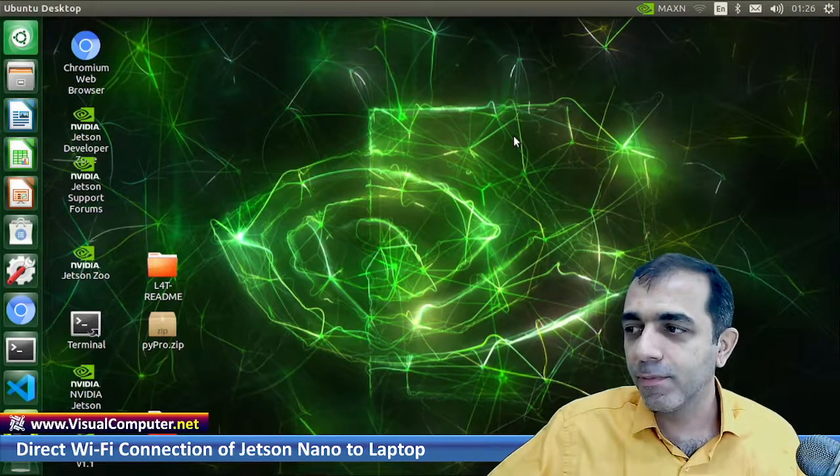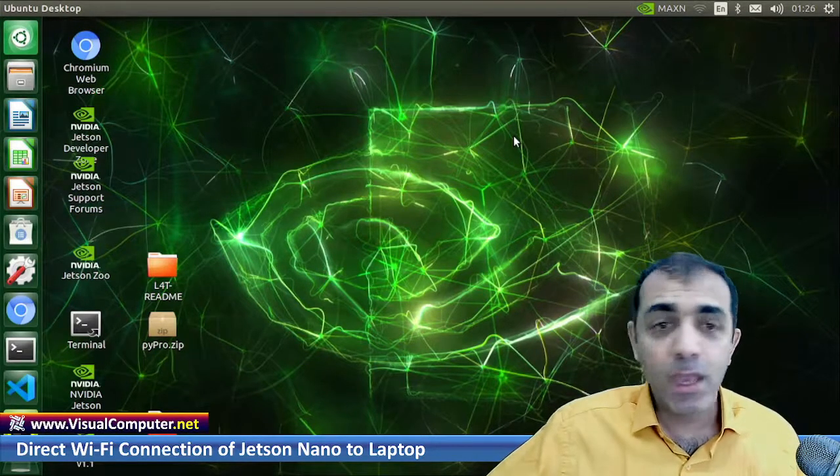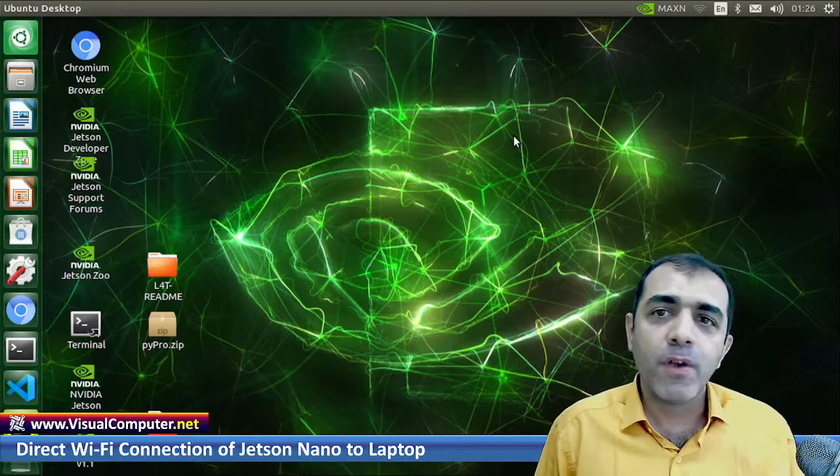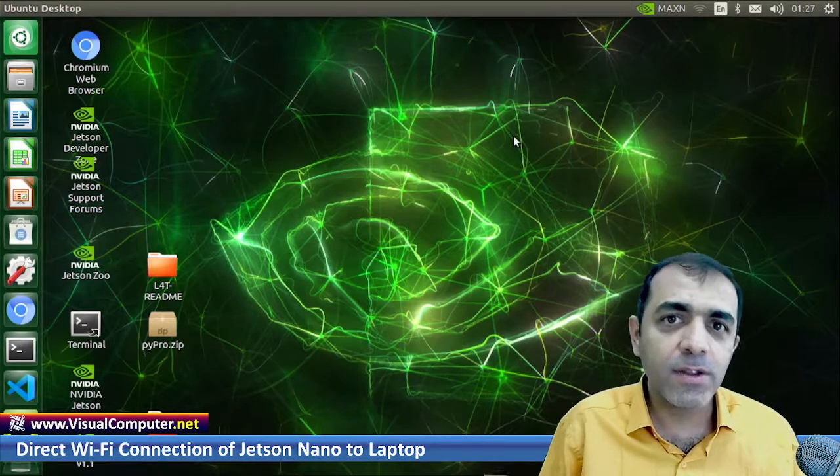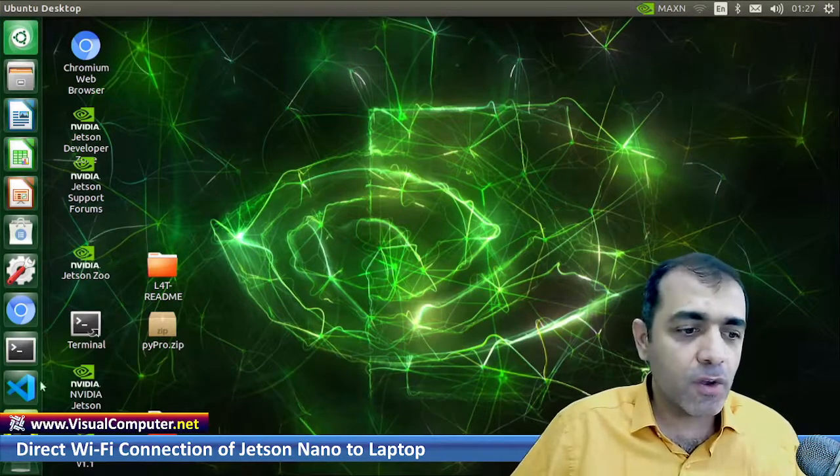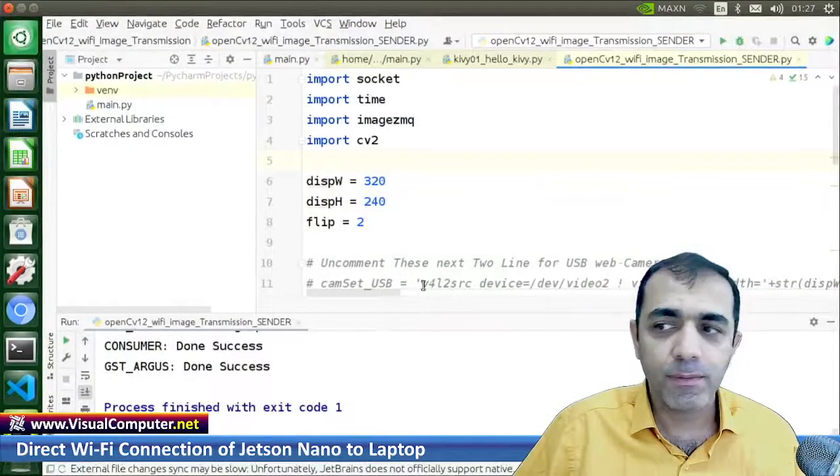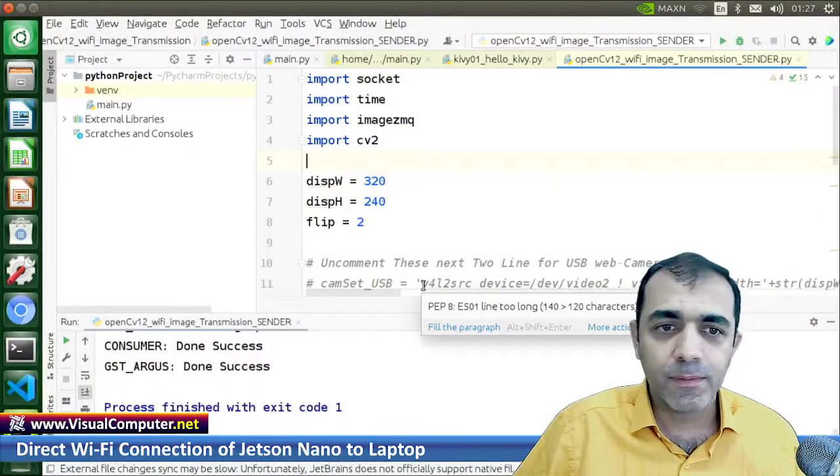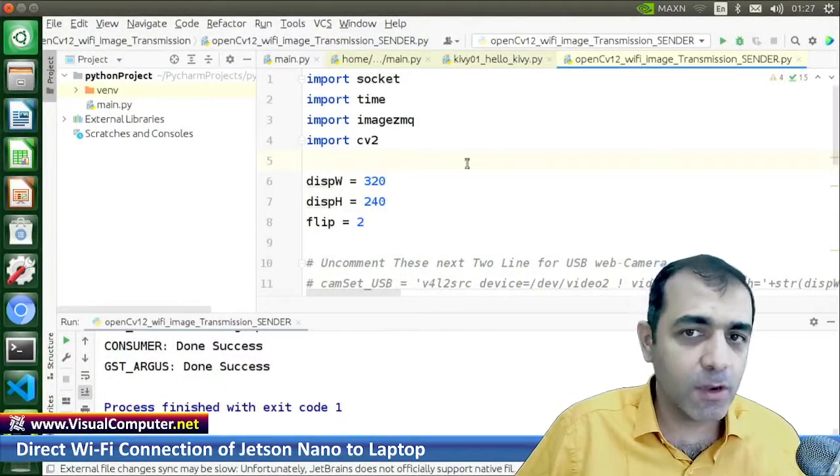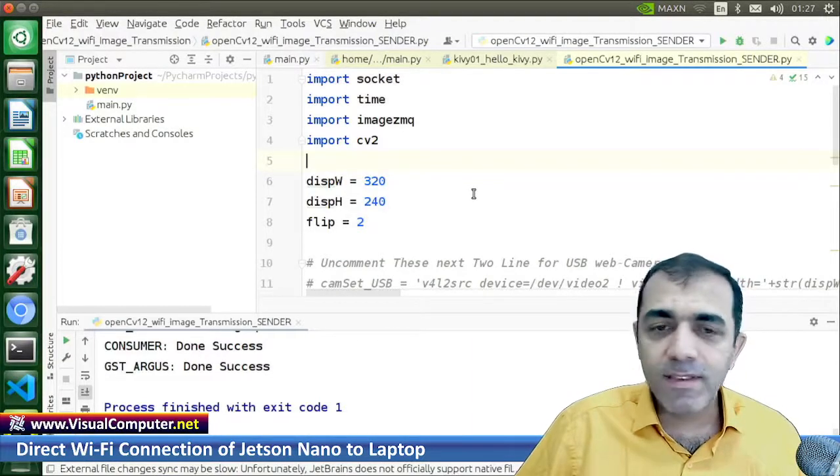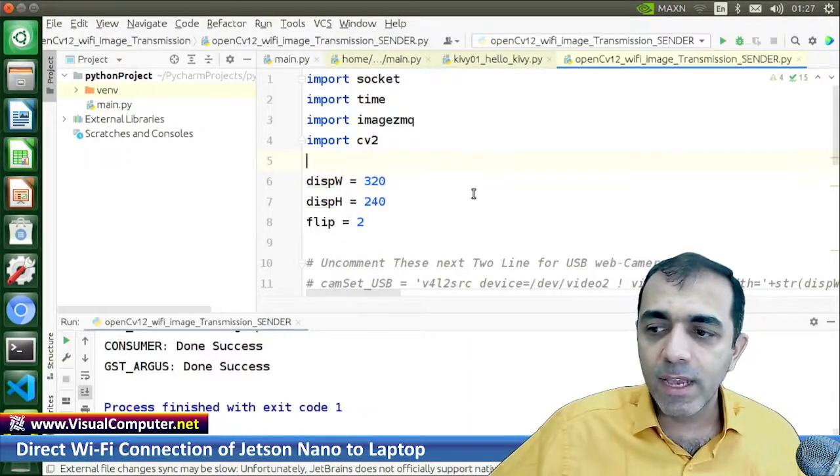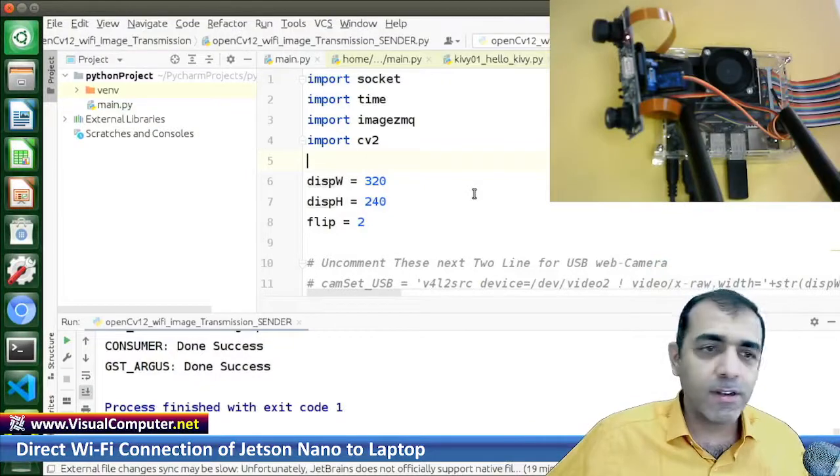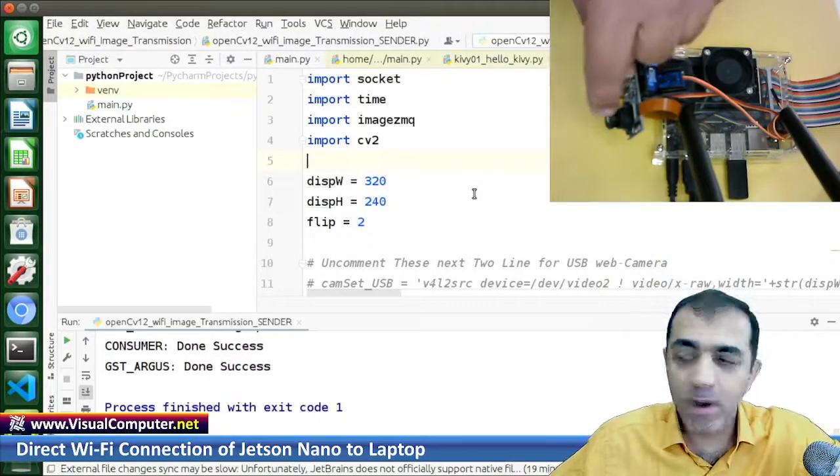Okay, it is now connected. In order to show you what we can do by this direct connection, I wrote a program here. This is my sender program. It will send all the data which is related to this camera.